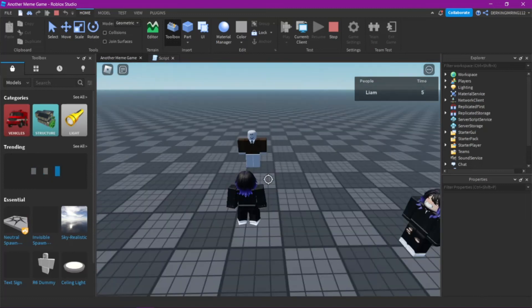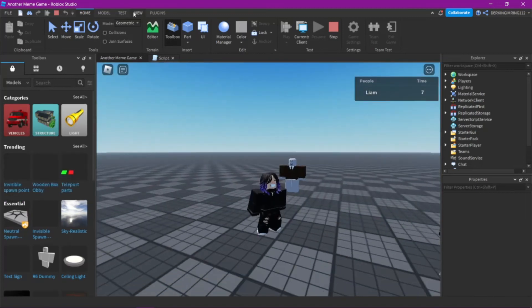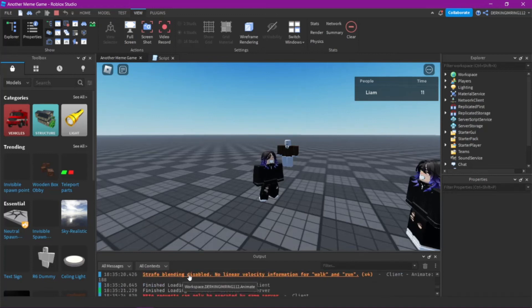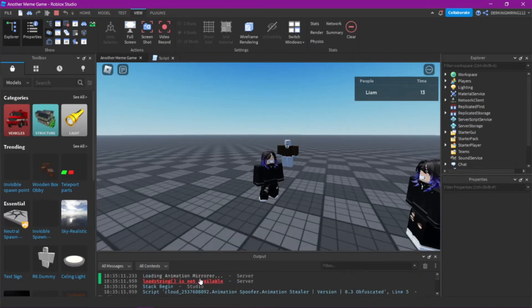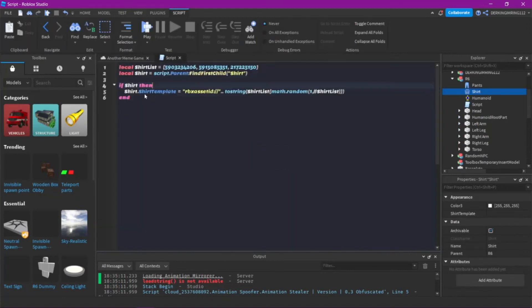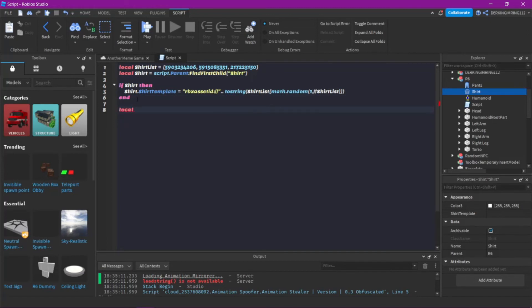Alright, again. Wait, let me check the output. So it's probably just really unlucky right now. Alright, then just keep going. So now we will do the pants.